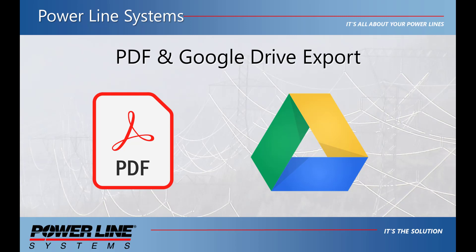Hello. This video will cover the new Save to PDF options in PLSCAD. Previously, in version 1650, PLSCAD introduced the option to save as a PDF for graphical reports.